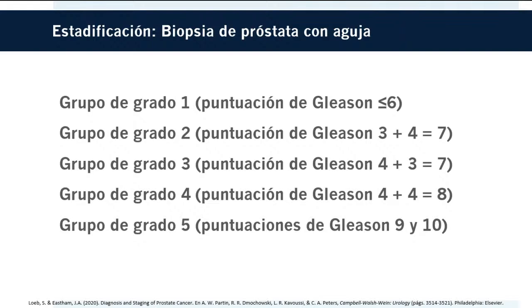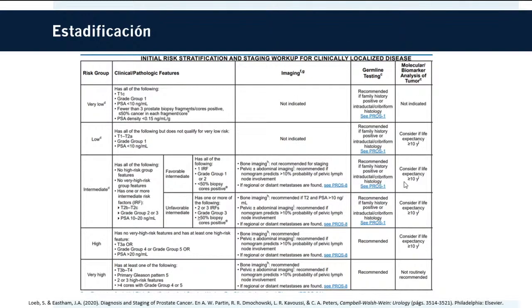Con todo el análisis de detección y estadificación, las guías de la NCCN permiten clasificar a los pacientes en 5 grupos de riesgo: muy bajo, bajo, intermedio favorable, intermedio, alto y muy alto riesgo. En base a esta clasificación de riesgo se tomarán las decisiones terapéuticas, que no son el objetivo de esta presentación pero que fueron mencionadas anteriormente.